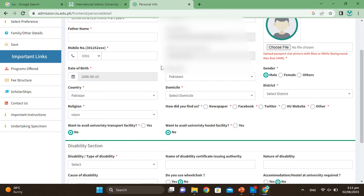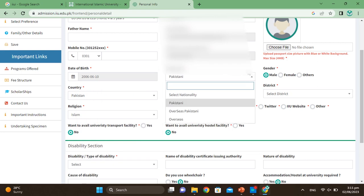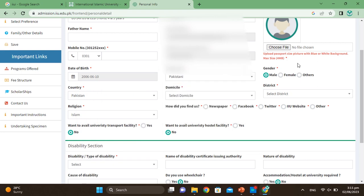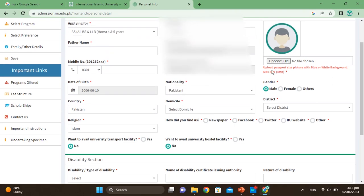Make sure your nationality is correctly selected. Then for your photo, you have to upload a passport-size picture with a blue or white background. The image must meet the minimum and maximum size requirements. When you upload your files, the accepted formats are JPG or PNG.